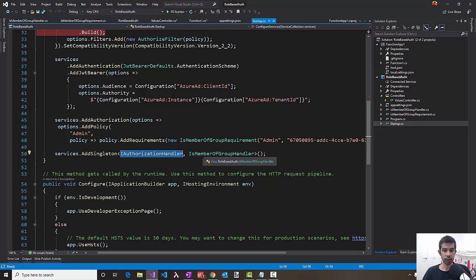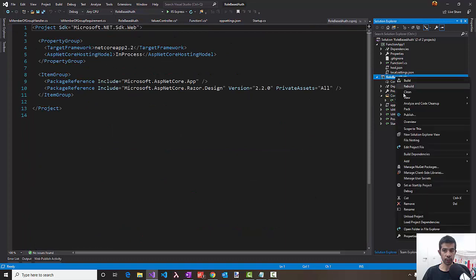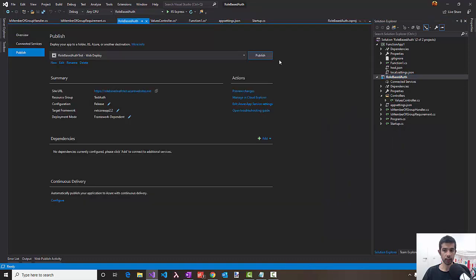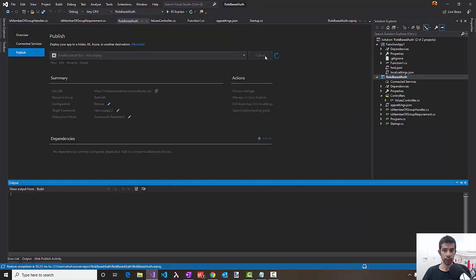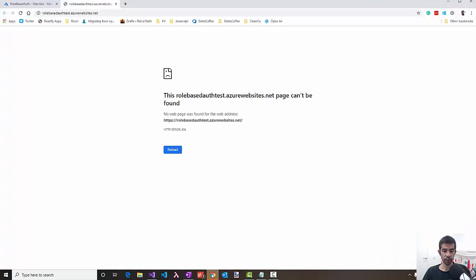Now that this is all set up, let's publish this code into the Azure portal. We have only changed the web API, so let's just publish that. Clicking publish, let's head back to the Azure portal and verify this.